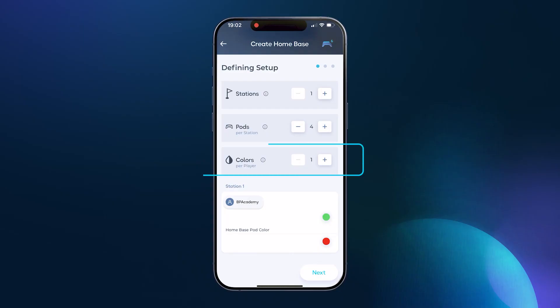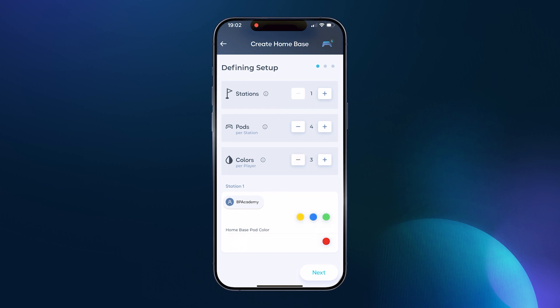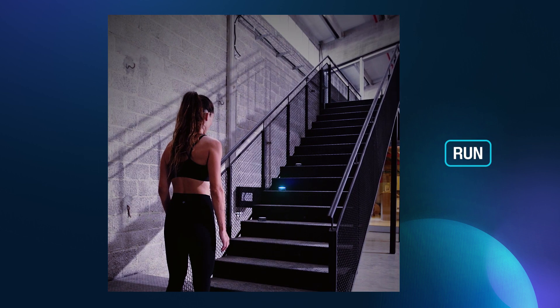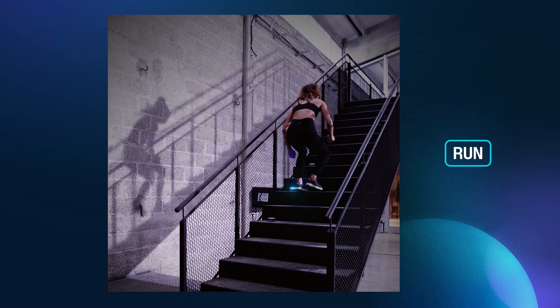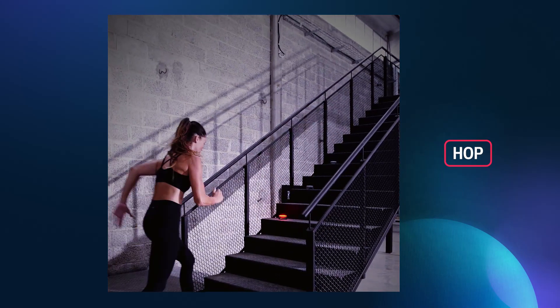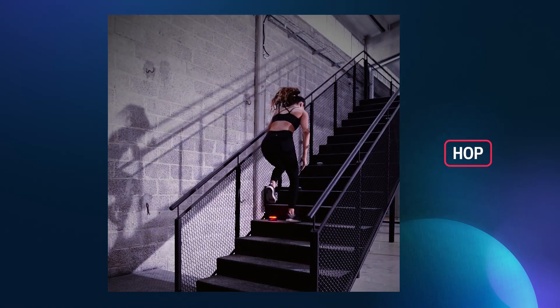Below the pods per station you'll find the colors per player setting. Selecting more than one color per player advances the activity and will enhance each player's potential for improving their cognitive skills. Adding multiple colors allows you to designate a function that you want the player to perform when they see that particular color. This can really benefit active memory and reflexive cognition, or the ability to be a more flexible thinker.